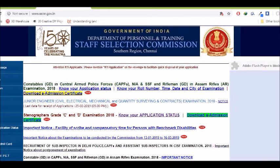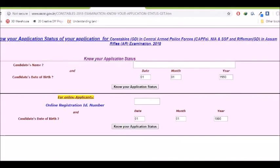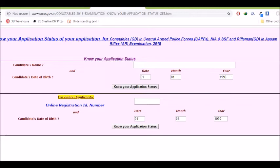First, know your application status. Click on the registration ID if you have a registration ID, you can enter. If you have a first name, you can apply the application status. You can enter the name, then date of birth, then application status.